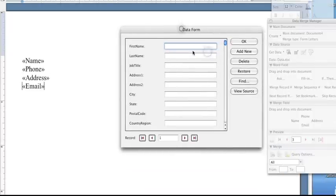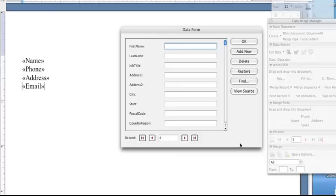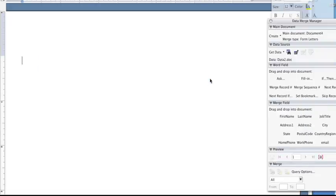Whenever you click OK, you will need to save this new document. Then you'll get your form that will have all of this that you can fill out. You can then simply enter all of the data and continually add new records each time. And then whenever you're done, you simply click OK and all of our fields will be updated with their new information.